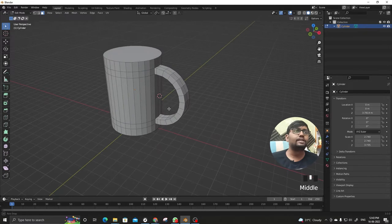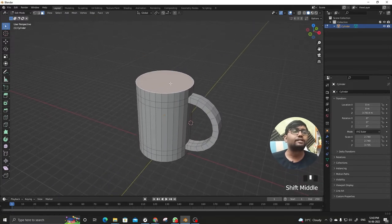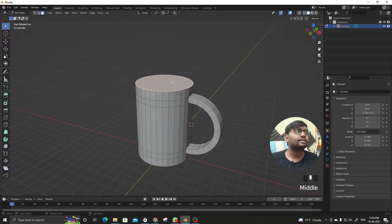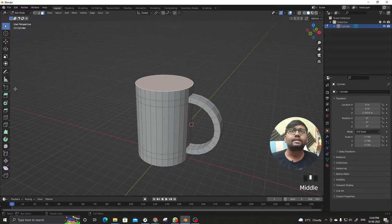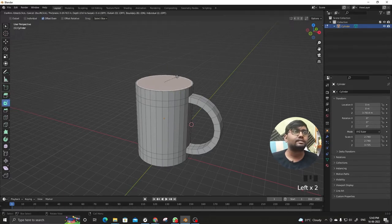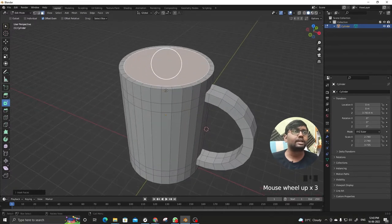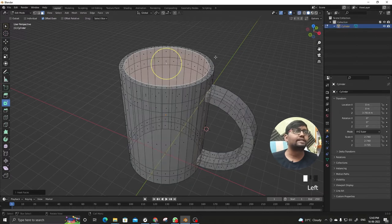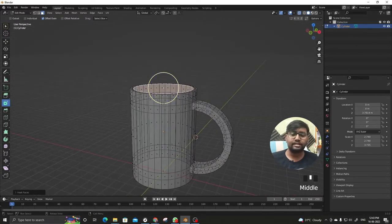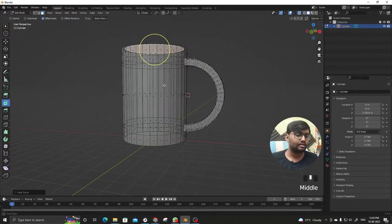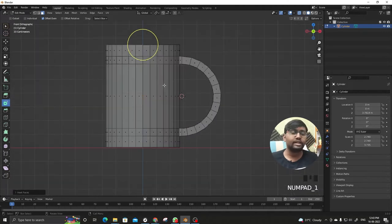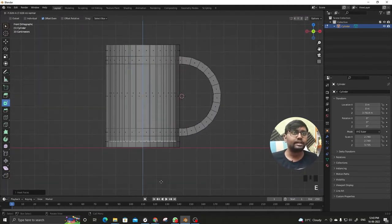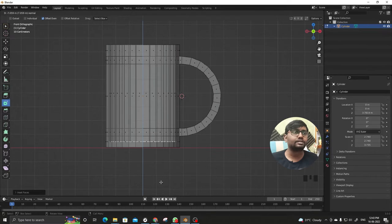Now we'll have to make a segment here. Let's insert face, this much might be okay, and now toggle the X-ray and again E to extrude and this much is okay.